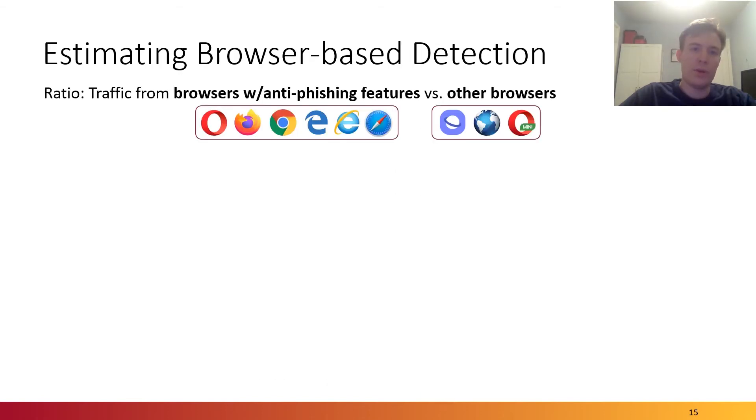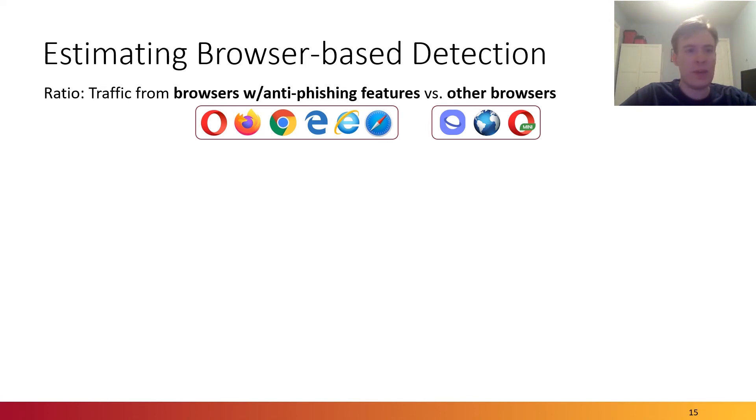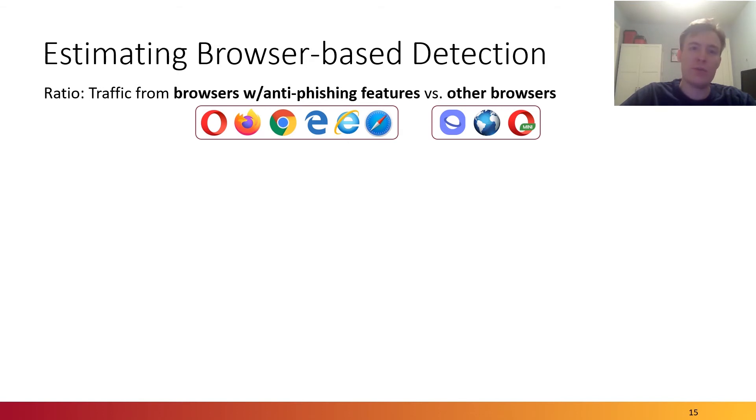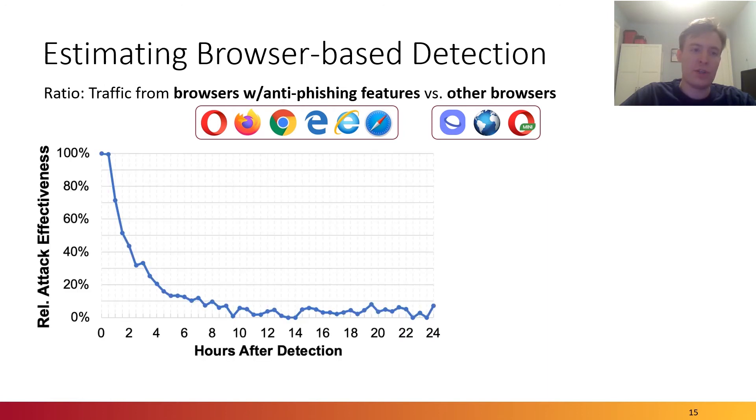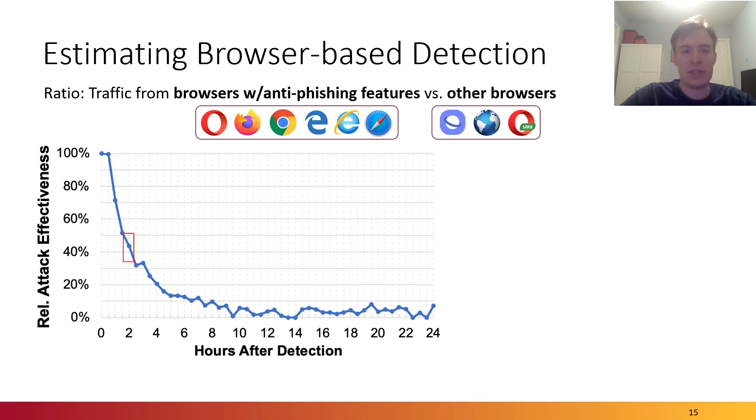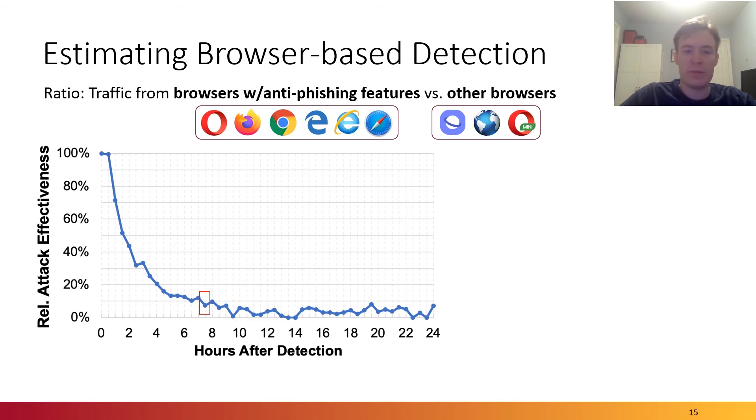We can also use the Golden Hour dataset to better understand various mitigations and also to understand the nature of modern phishing attacks. The first thing we do is we estimate the effectiveness of browser-based detection. We do this by comparing the ratio of traffic from browsers that do have anti-phishing features with traffic from browsers that do not. And the browsers that do are those that show warnings if you try to visit a known phishing webpage. This chart shows the relative attack effectiveness over time after the point that each attack is detected. And we observe that a 50% decrease in effectiveness occurs after about two hours.